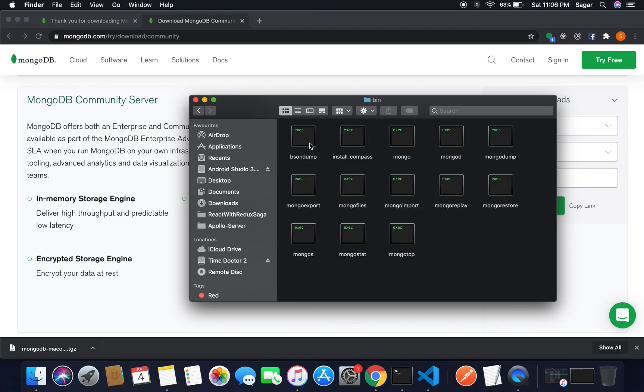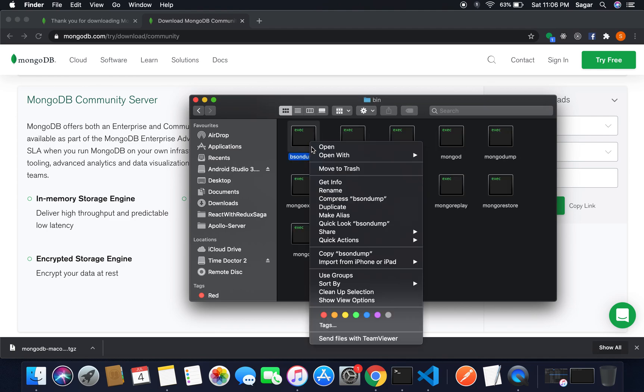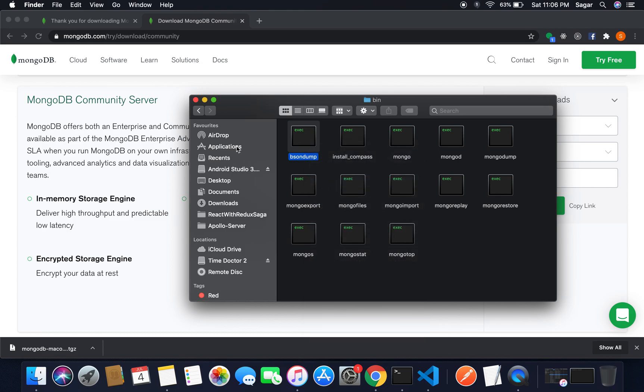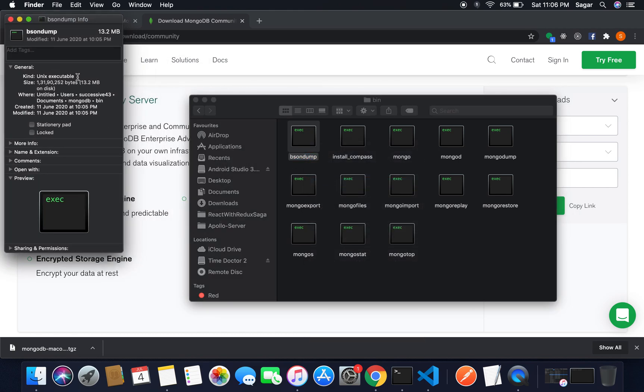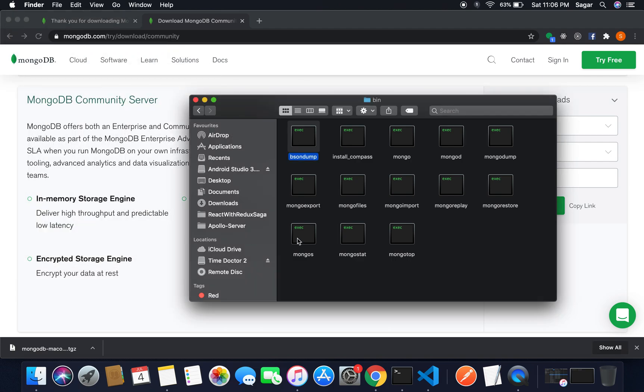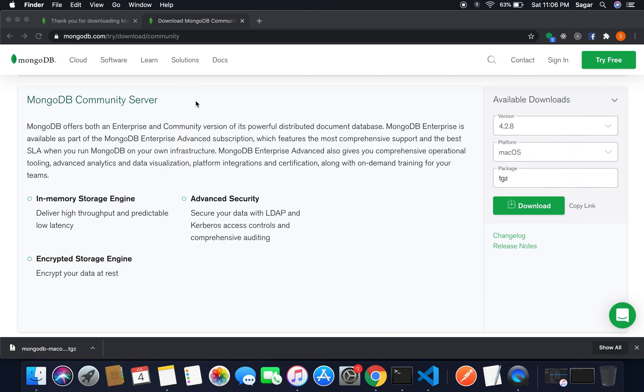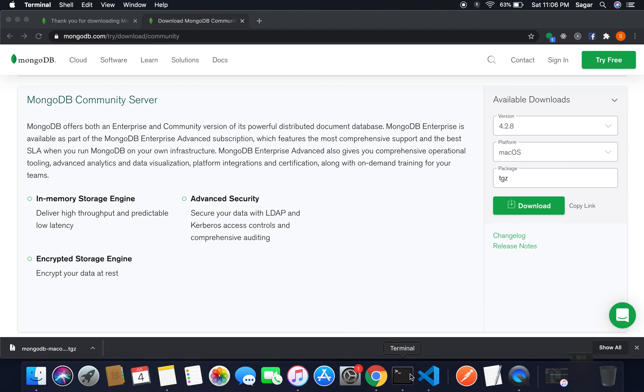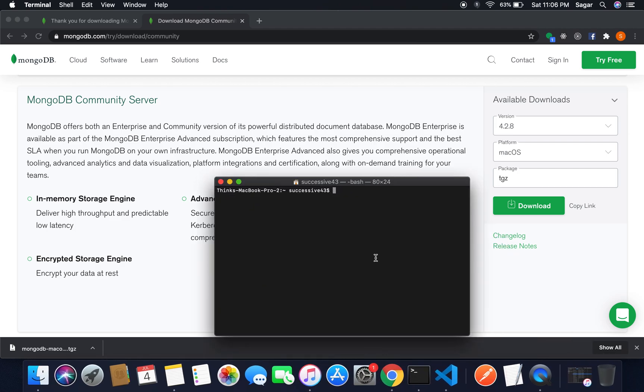Inside the bin, you have to just get the path. So get info and inside it you can see the path. Whatever path you got from here, you just need to add it inside your bash profile. So just open the bash profile. Open -e .bash_profile.